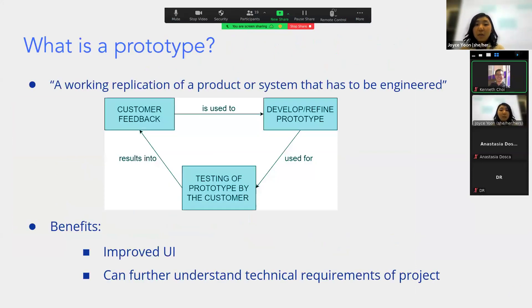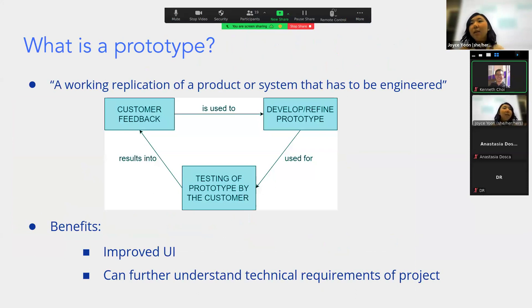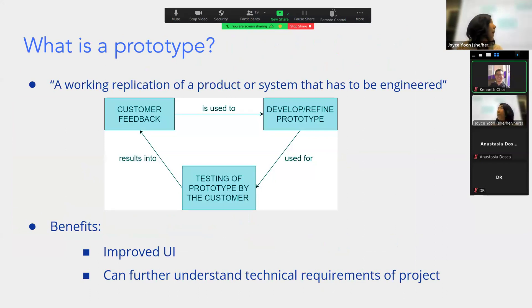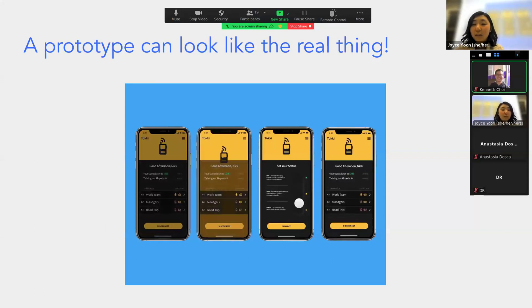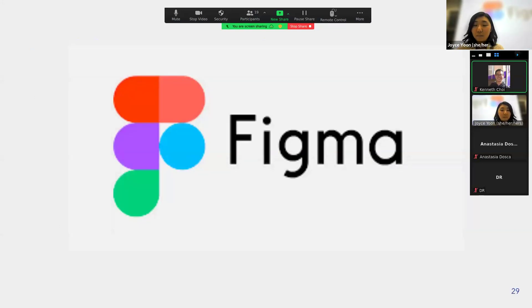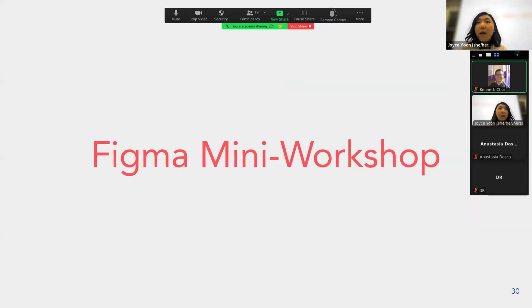Additionally, there's prototyping — a working replication of a product that still needs to be engineered. It goes through a cycle of getting customer feedback, refining the prototype, and testing again. The main benefits are improved UI/UX and understanding what is required of your web app. A good prototype will look like the real thing. Now we're going to go into Figma, which we can use for both wireframing and prototyping, and we'll have a mini workshop.